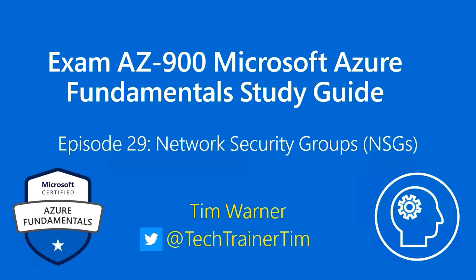Hello there and welcome to Exam AZ-900 Microsoft Azure Fundamentals Study Guide. This is episode 29 entitled Network Security Groups. My name is Tim Warner, happy to be your instructor as always.